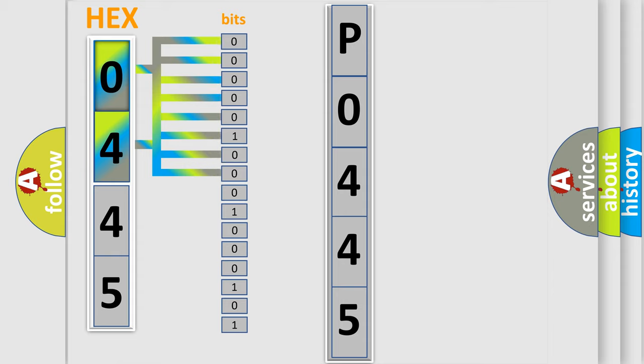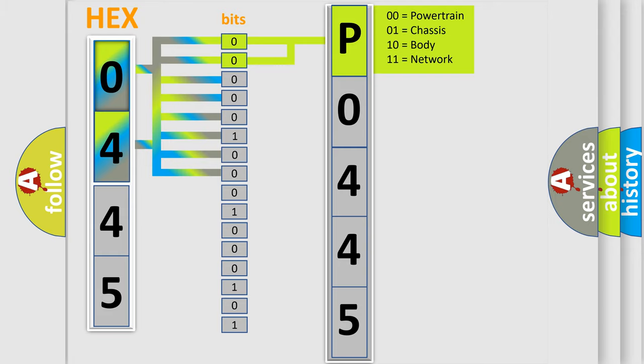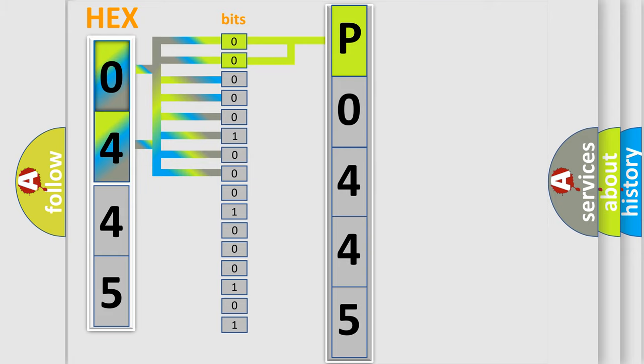Zero represents low level, and one represents high level. By combining the first two bits, the basic character of the error code is expressed. The next two bits determine the second character.